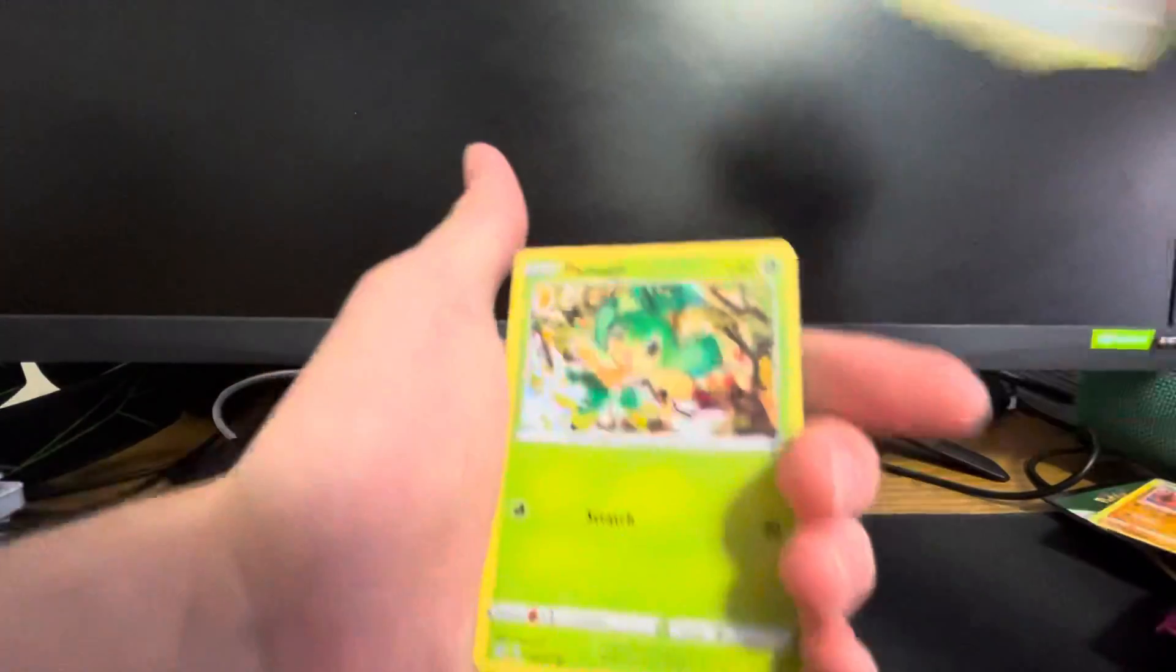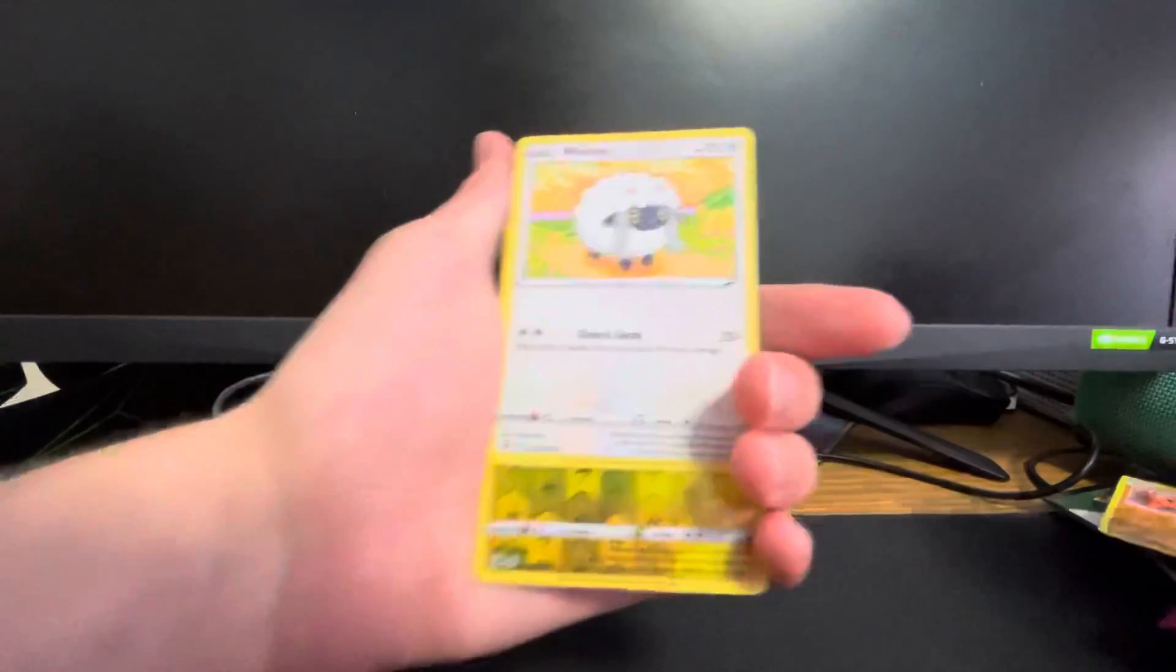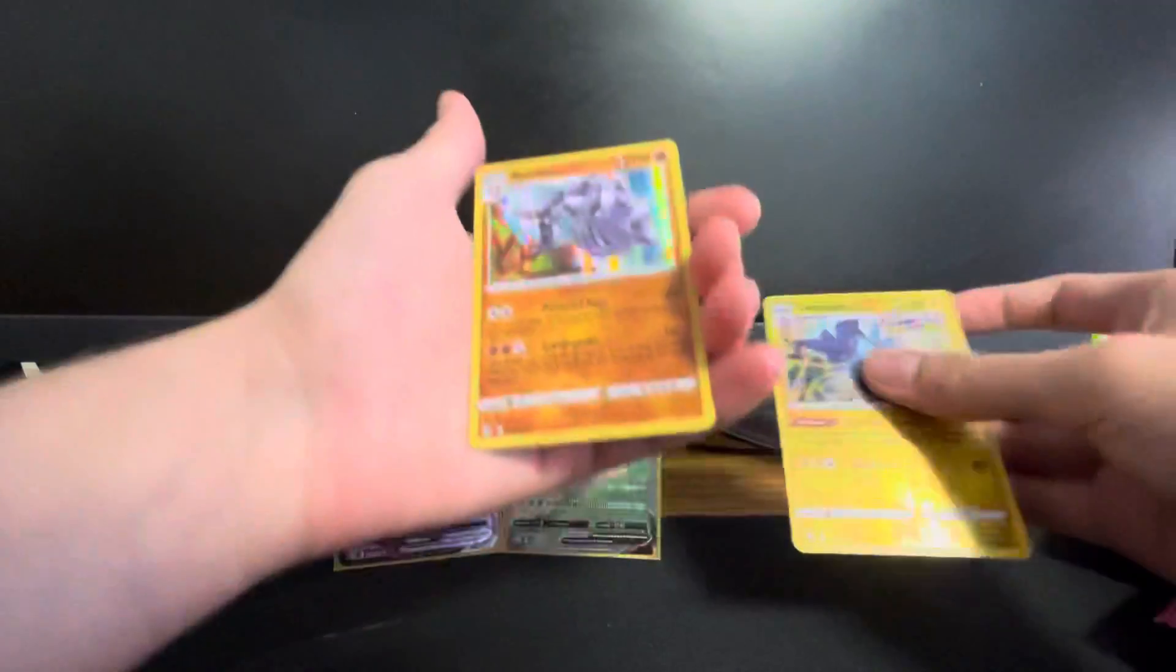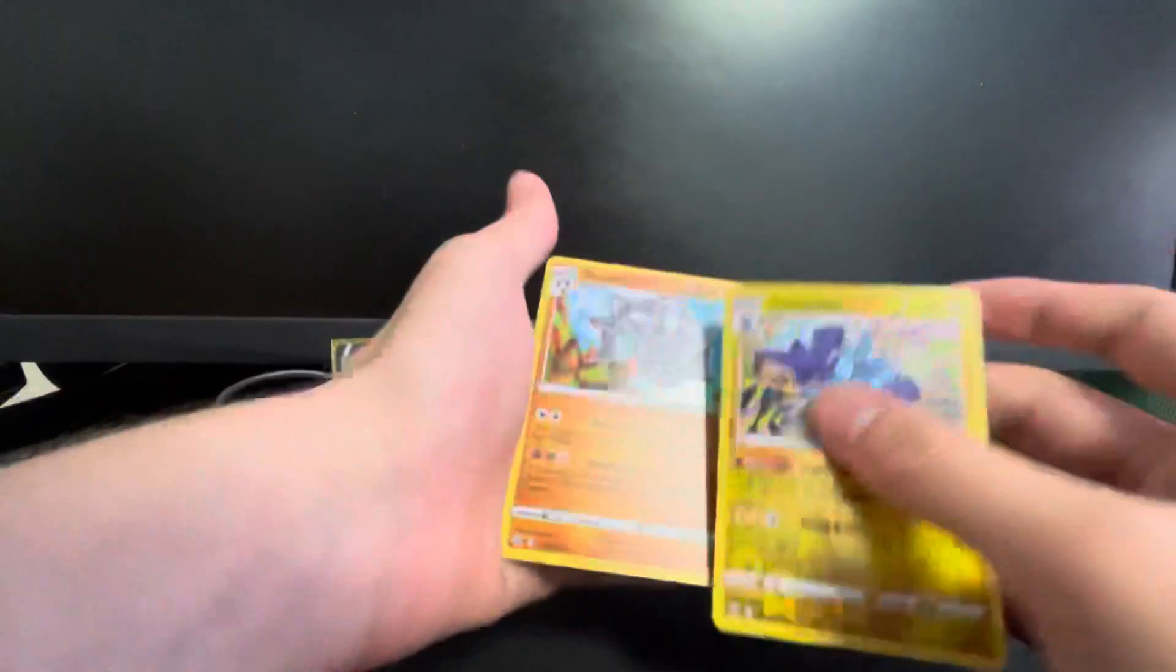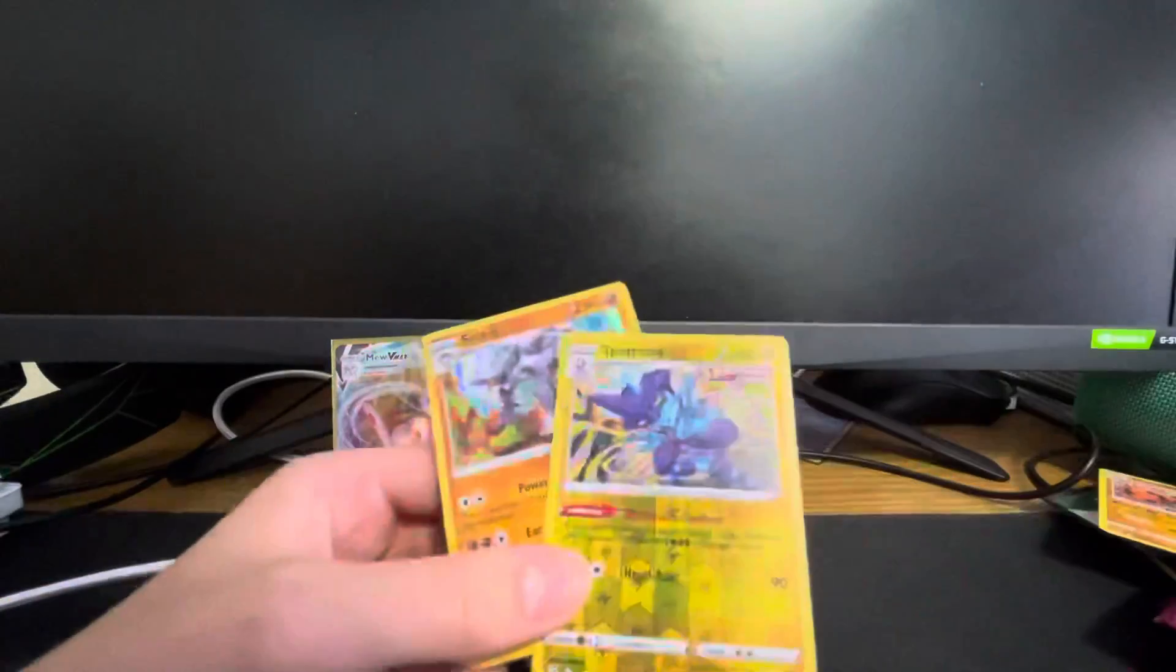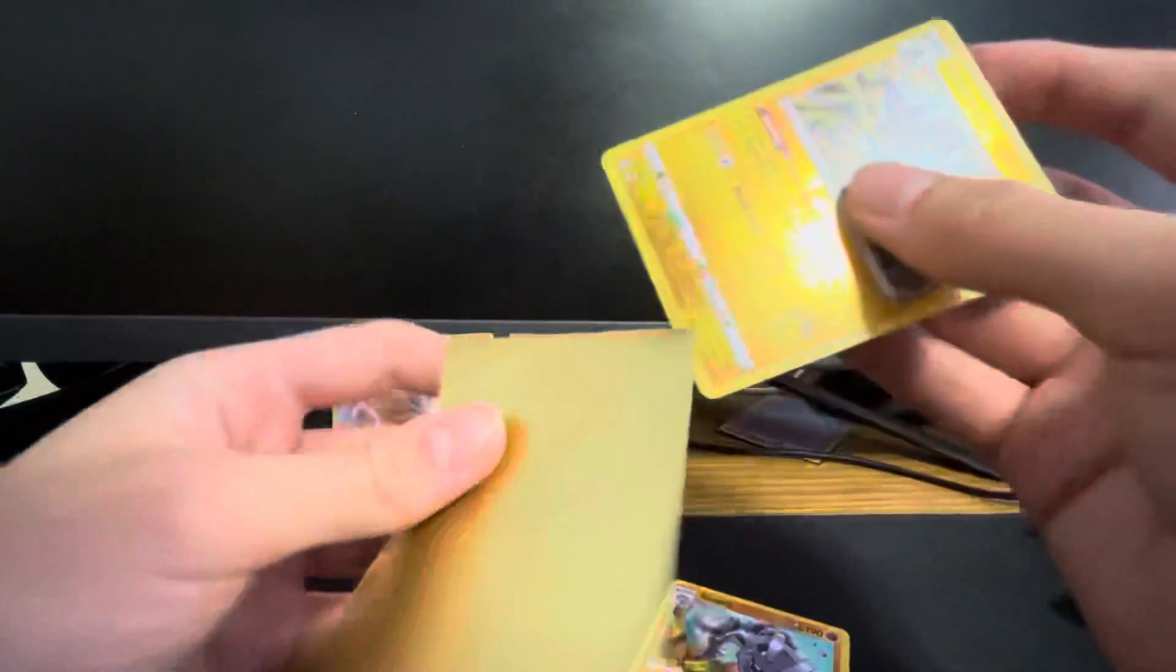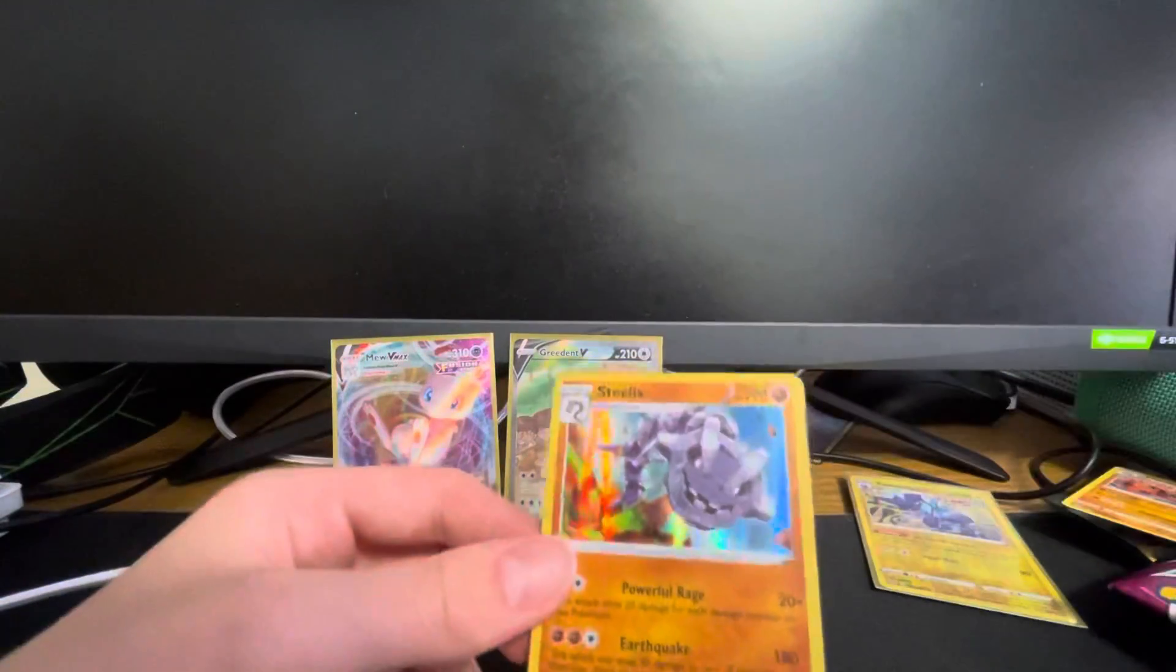Geodude, Sizzlipede, Klefki, Pansage, Wooloo, Toxtricity, and a Steelix. And that was actually a double. Here, there was a Toxtricity reverse rare.